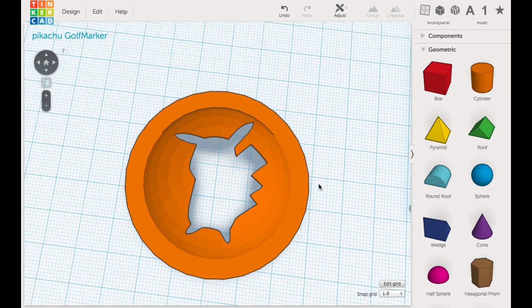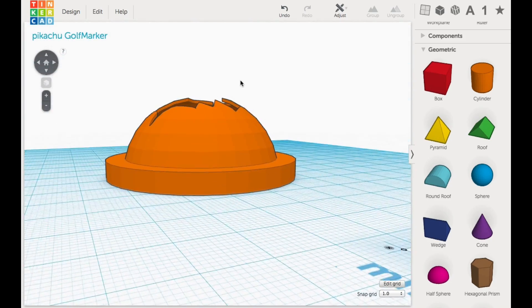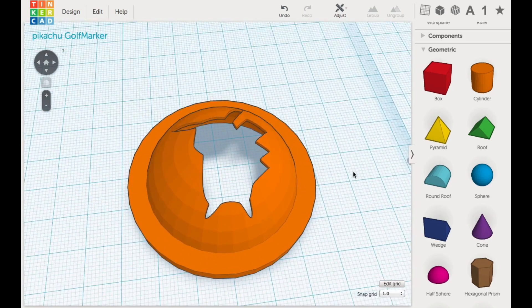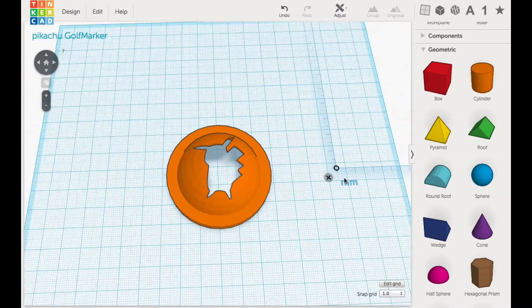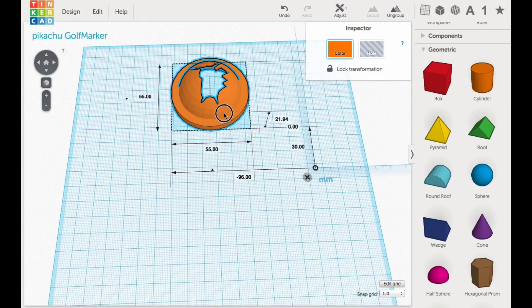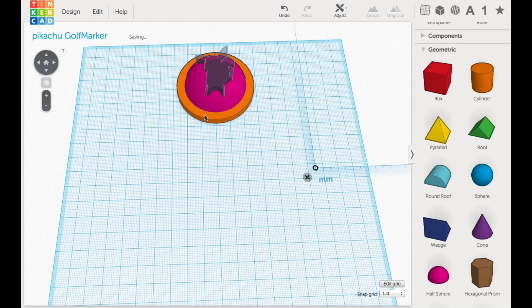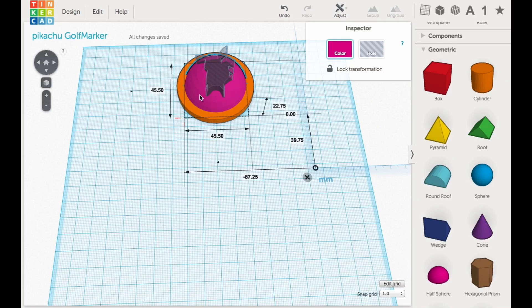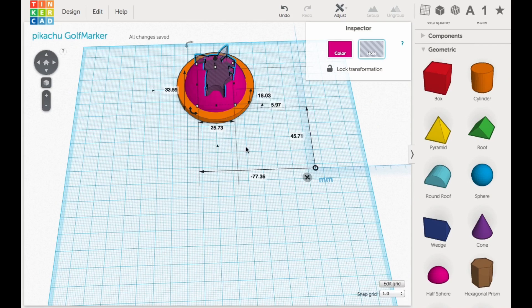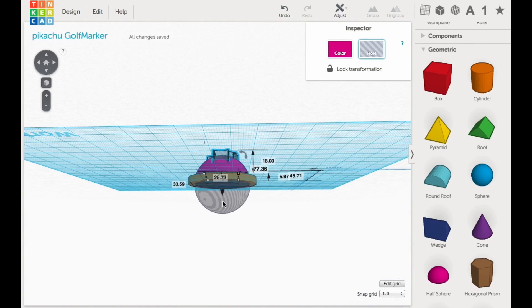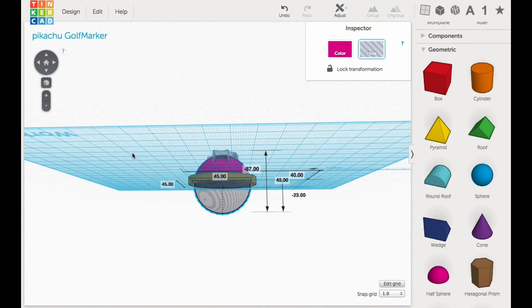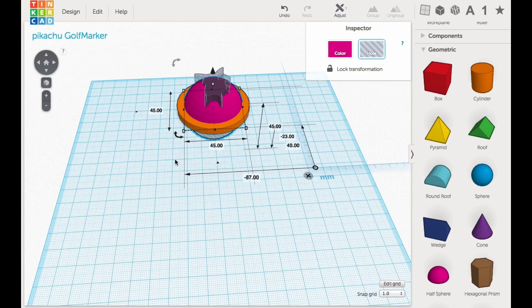Here's the final design that I made in Tinkercad. Quite easy actually to make, so let me move it up here and I'll ungroup it just so you can see the pieces. There's like four pieces to it, including the golf ball shape underneath.